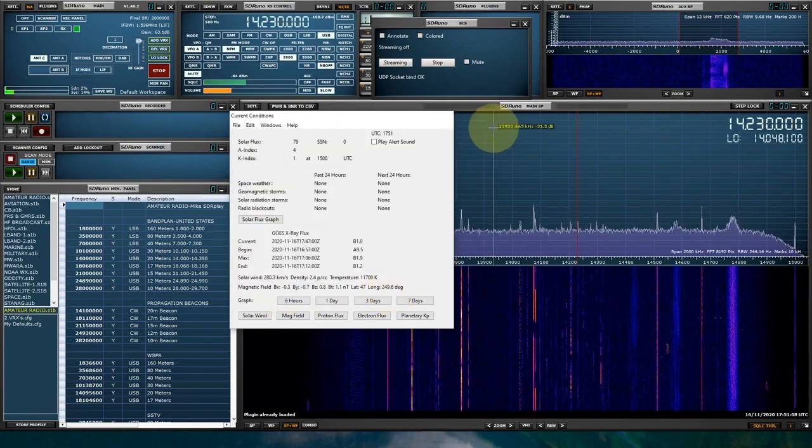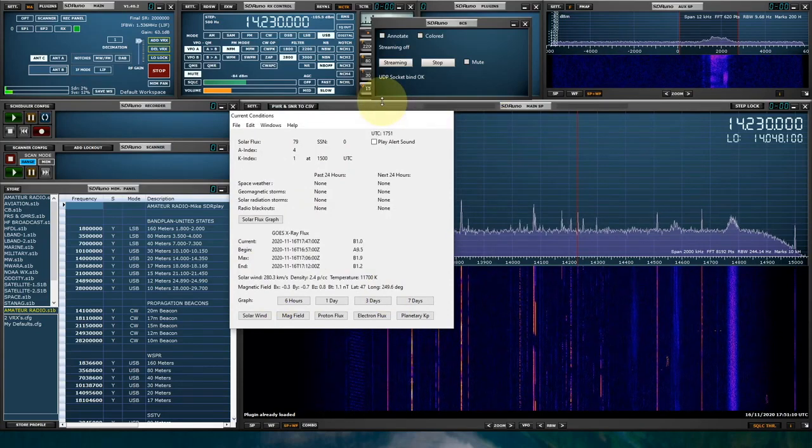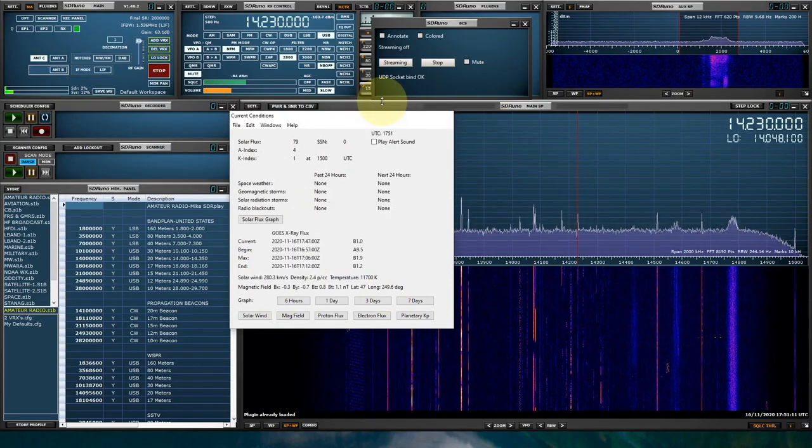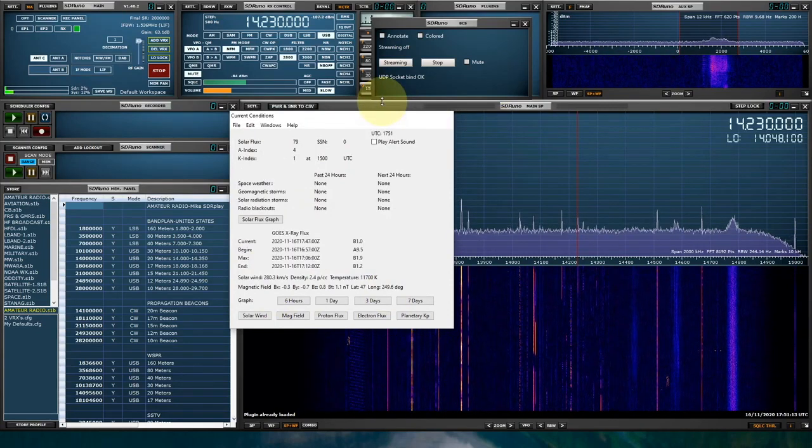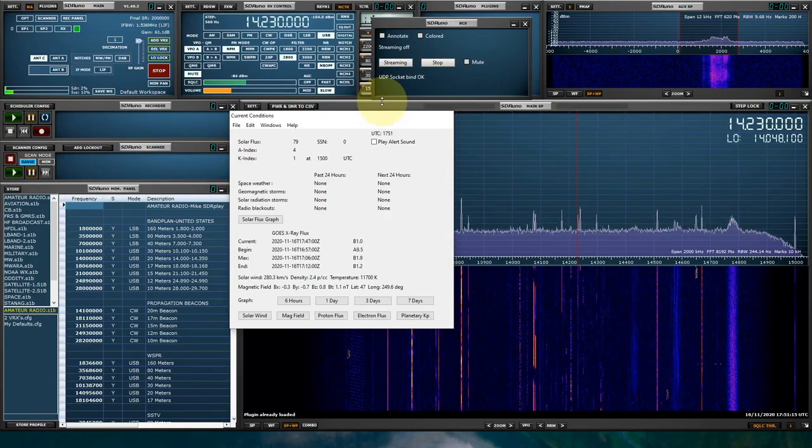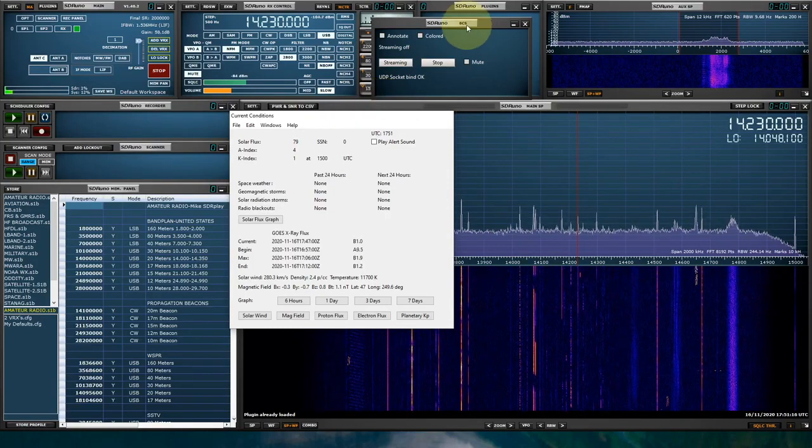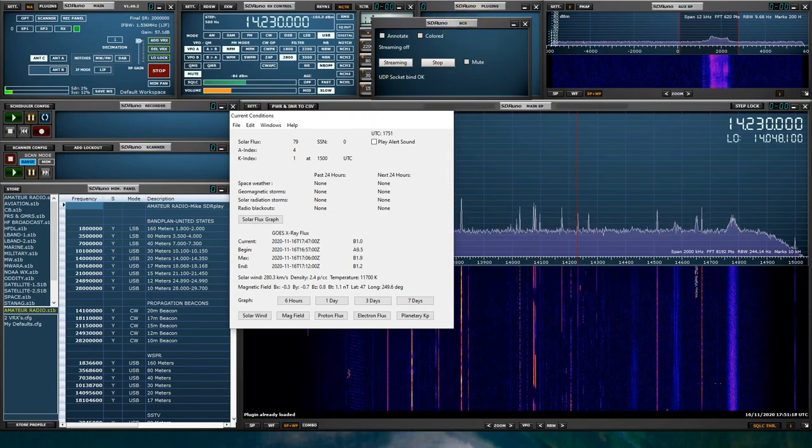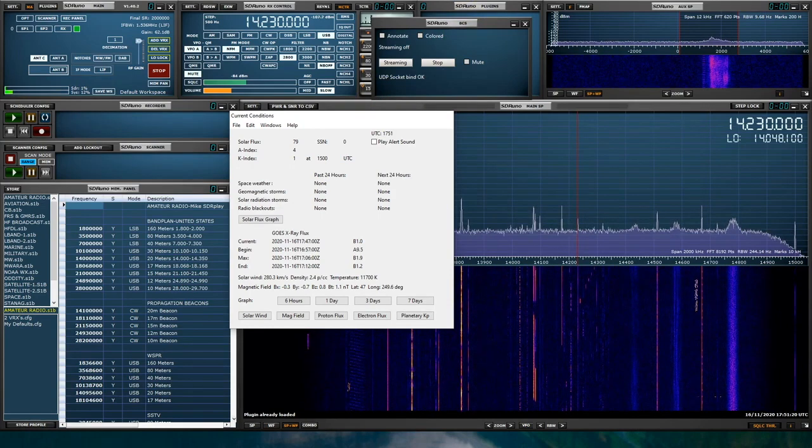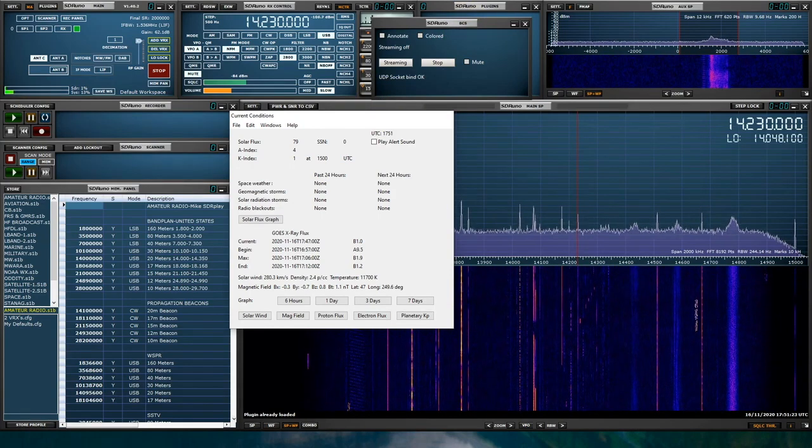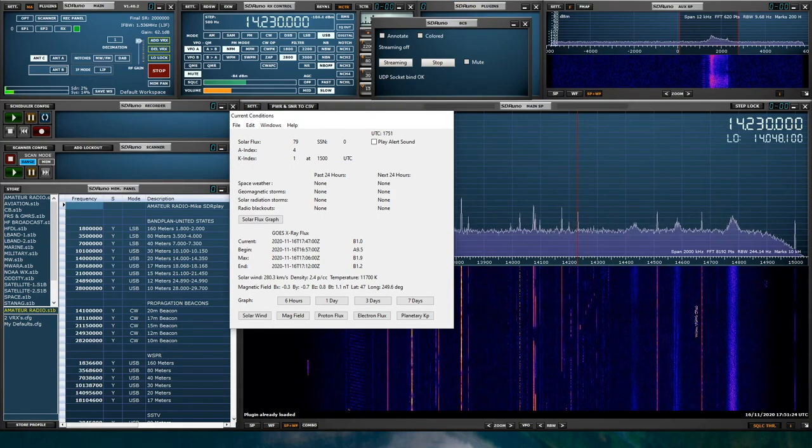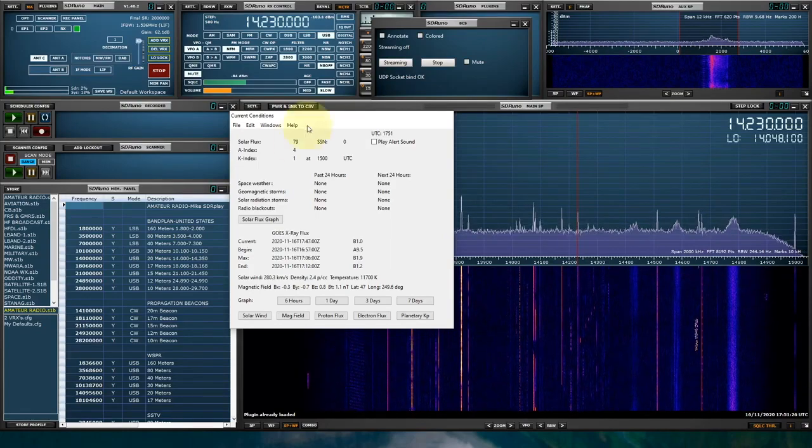And there are three features in DX Toolbox that SDR Uno can control or receive information from using the Black Cat Systems Plugin. That is the VolMet and Maritime Weather Station section, the Traveler's Information Station information, and the Shortwave Broadcast Schedule information.